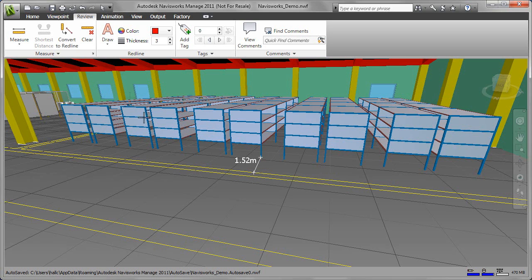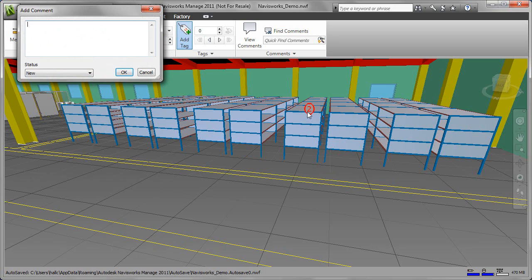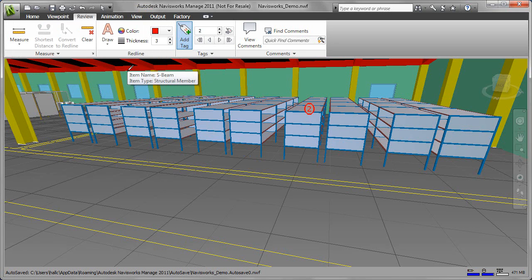We can visualize complete 3D layouts of manufacturing plants and factories consisting of the products, tooling, fixtures, machines, and plant layouts.